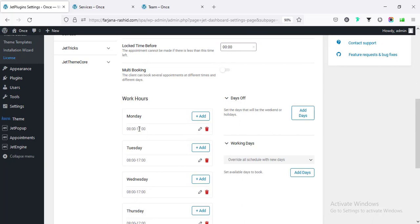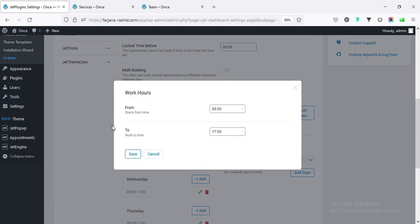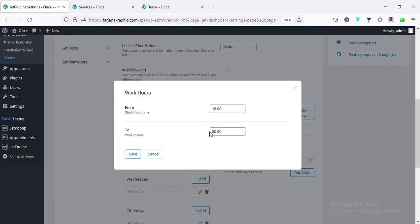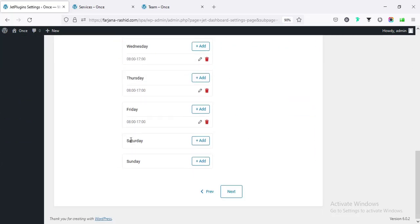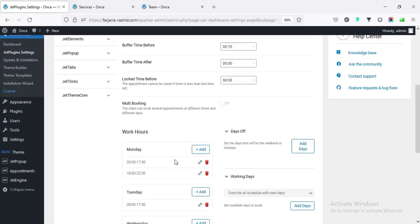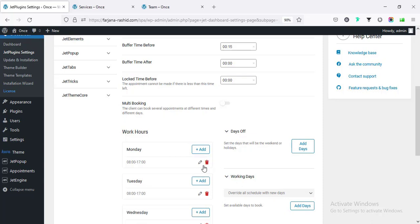By default the hours are set from 8 to 5, but you can change the time. If I go to edit, we can change the time as we want and also add multiple time slots - for example adding another slot starting from 18 and setting the end time to 22 and saving. So here working two time slots are shown. For Saturday and Sunday we can leave them as holidays, or set time for Saturday.